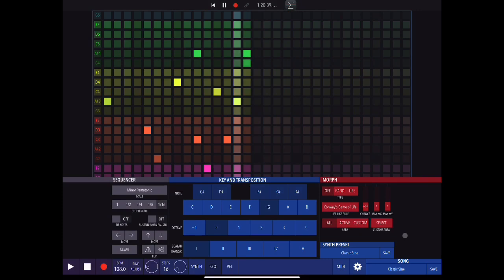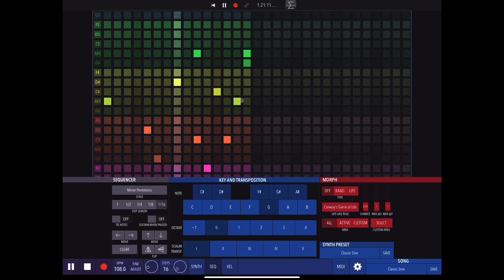Let's look at the morphing section. We have morph off, random, and life. With morph off, every time it plays the sequence it goes back to the start and repeats exactly the same sequence. With random, these three sliders become important: the chance of random events, the amount that notes can move if randomly selected, and the area on the x or y axis within which movement is allowed.